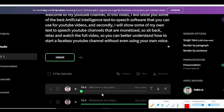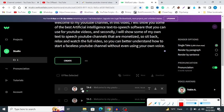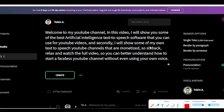It has created the voiceover within a few seconds. Let me just play it. [Playback]: 'Welcome to my YouTube channel. In this video, I will show you some of the best artificial intelligence text-to-speech software that you can use for YouTube videos. And secondly, I will show some of my own text-to-speech YouTube channels that are monetized. So sit back, relax, and watch the full video so you can better understand how to start a faceless YouTube channel without even using your own voice.' So this was the voiceover that Wellset Labs just created.